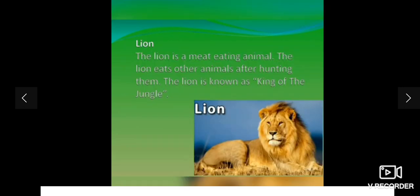Lion. The lion is a meat eating animal. The lion eats other animals after hunting them. The lion is known as the king of the jungle.